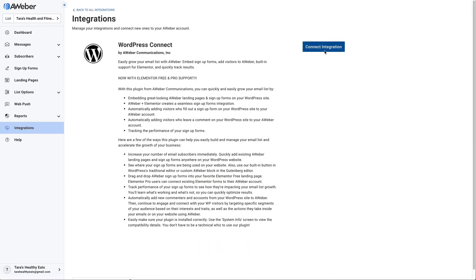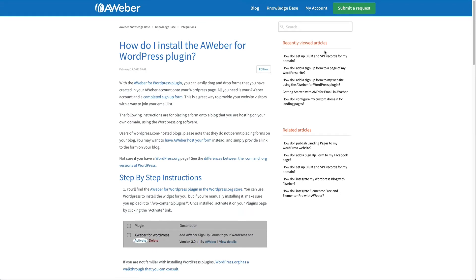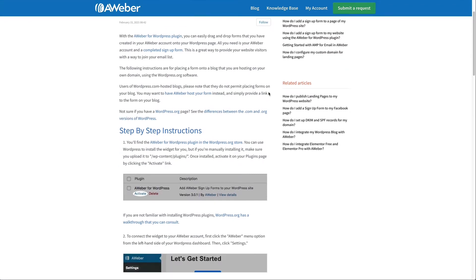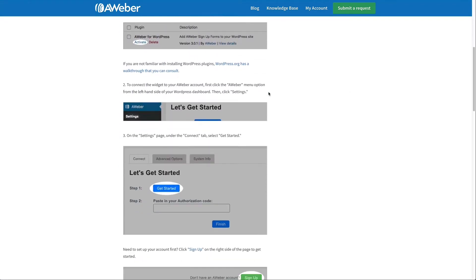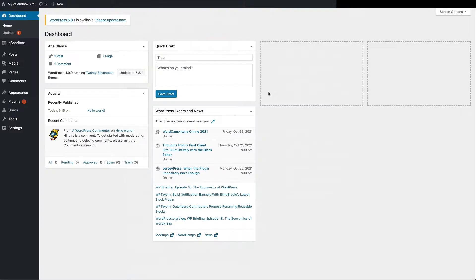When you click to connect, you'll be taken to a Knowledge Base article with step-by-step instructions on completing the integration, but I'll show you how to do it right here too.